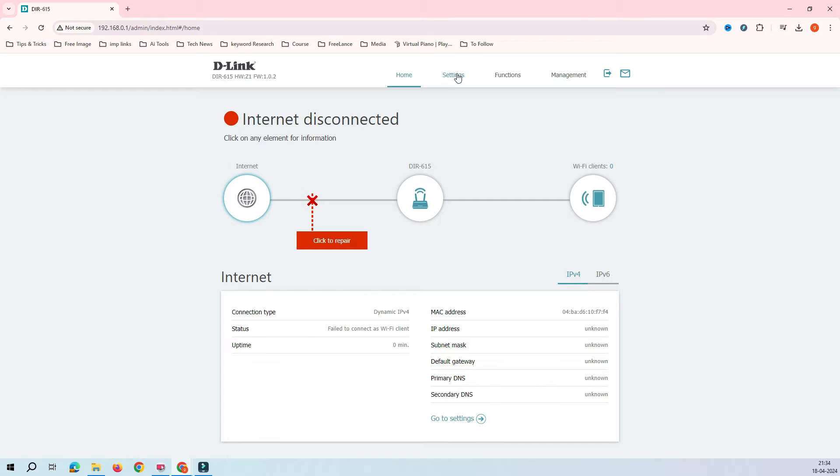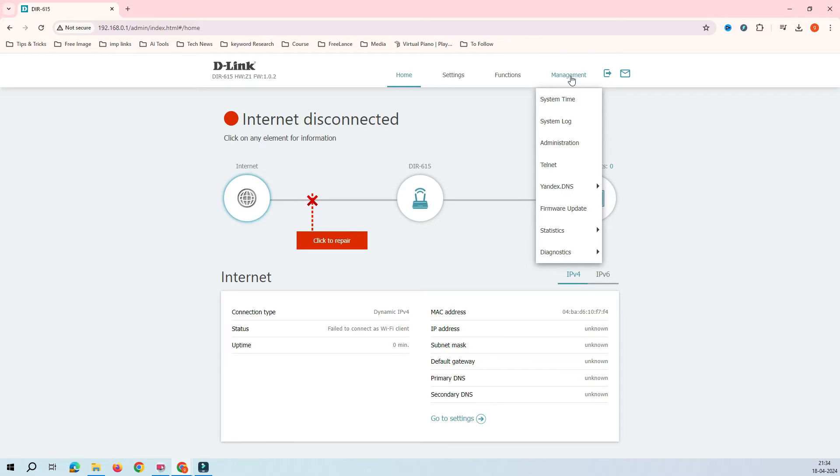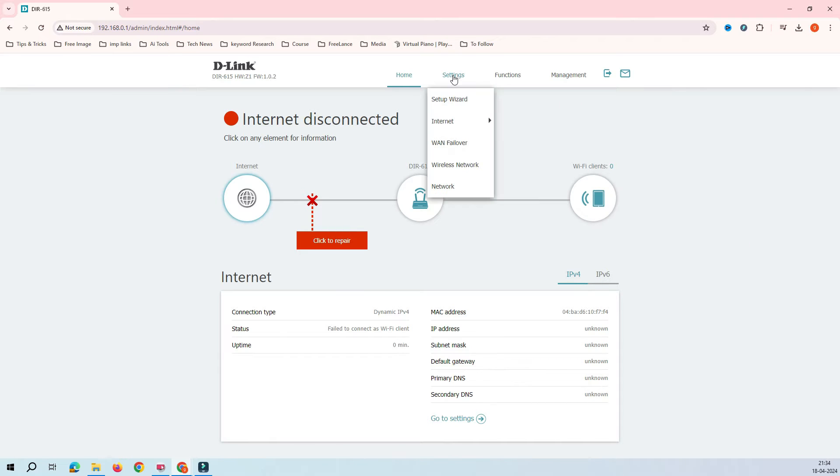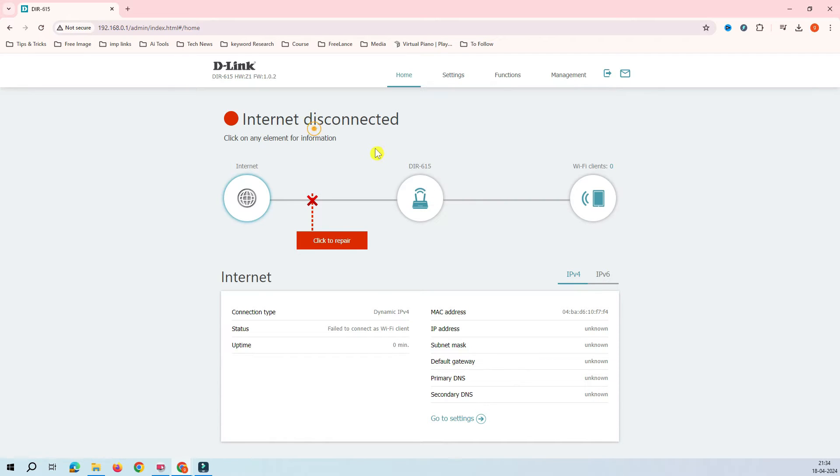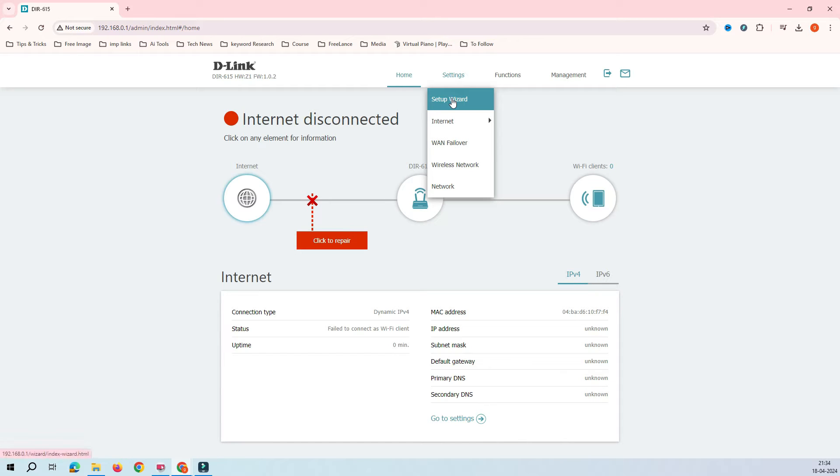To go to that mode, you either have to hard reset your device or go to management and reset this device. The other way is go to the setting and setup wizard. This option will come from any mode you are in. As of now, you can see I have already configured the WISP mode, but I want to switch back to repeater mode. So when I click on the setup wizard.